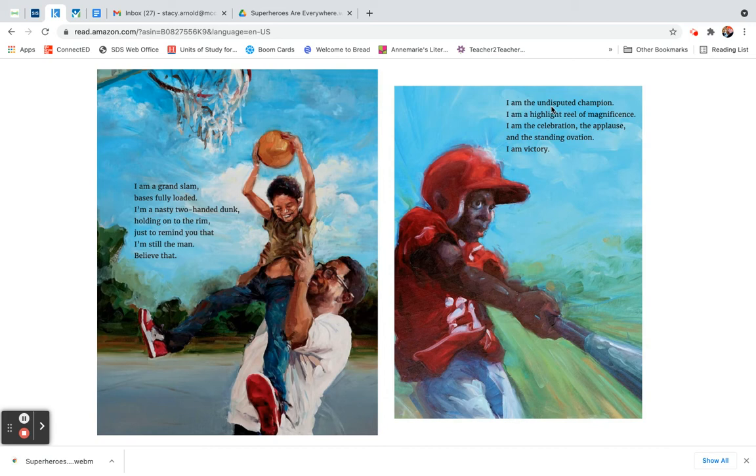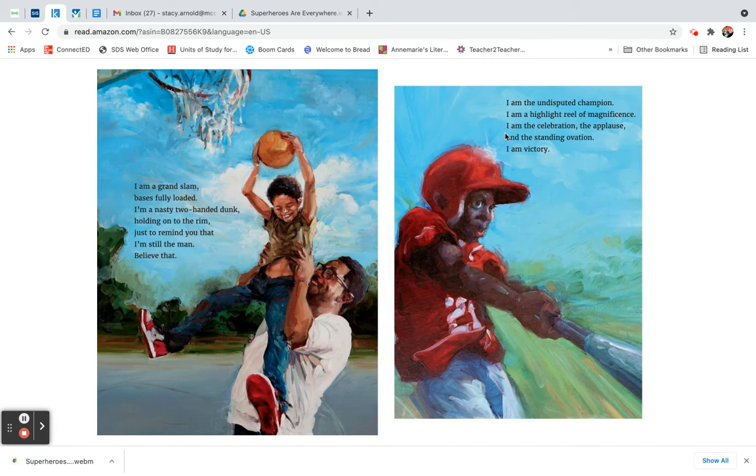I am the undisputed champion. I am a highlight reel of magnificence. I am the celebration, the applause, and the standing ovation. I am victory.